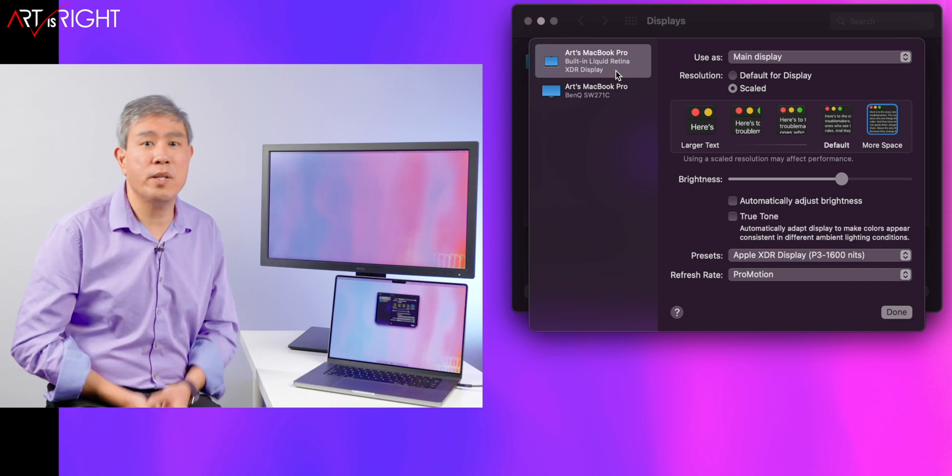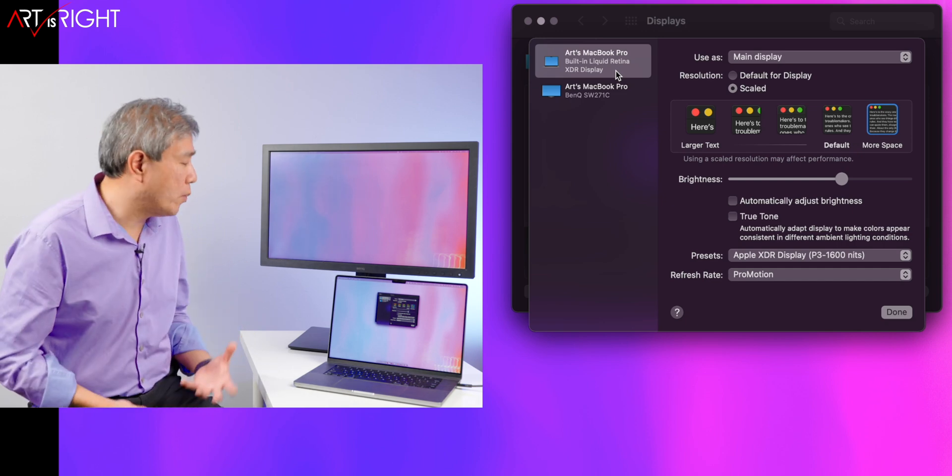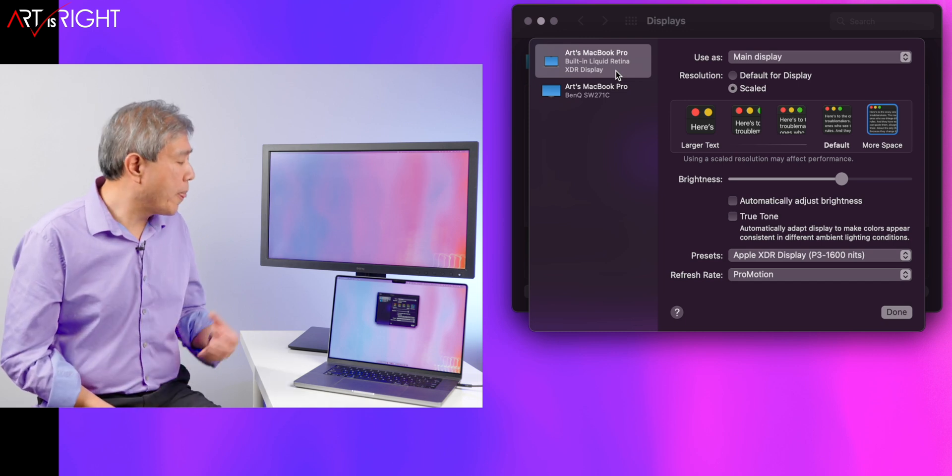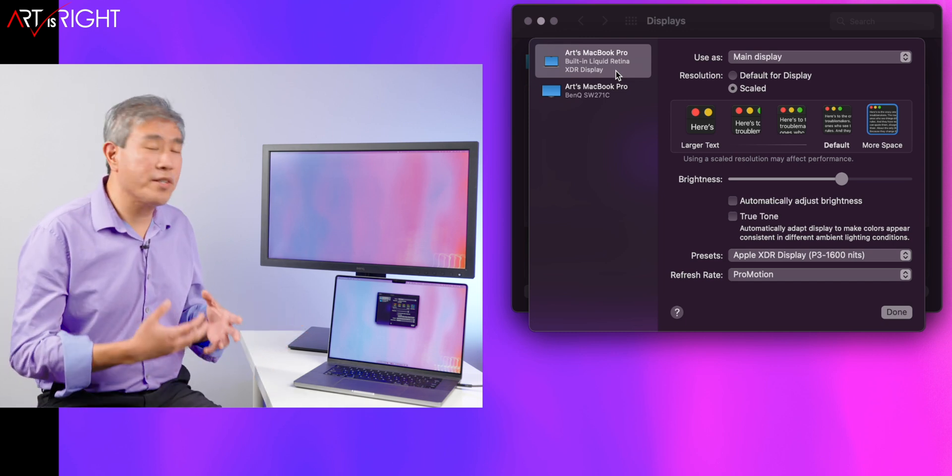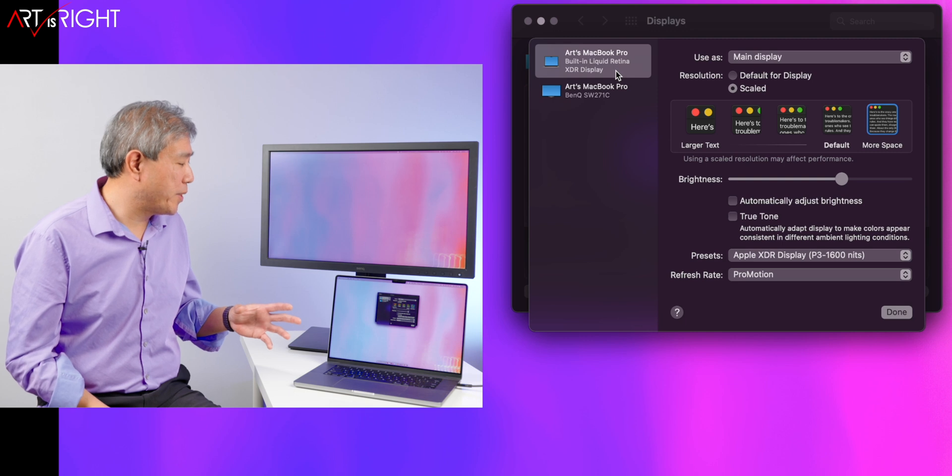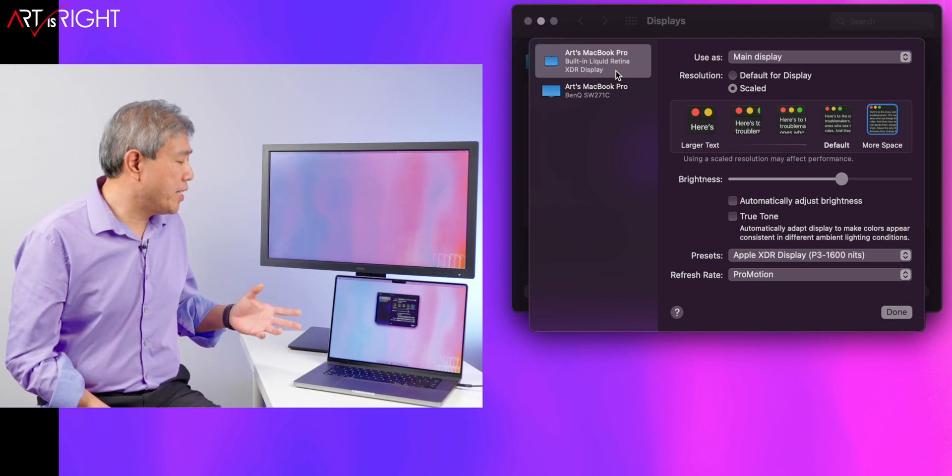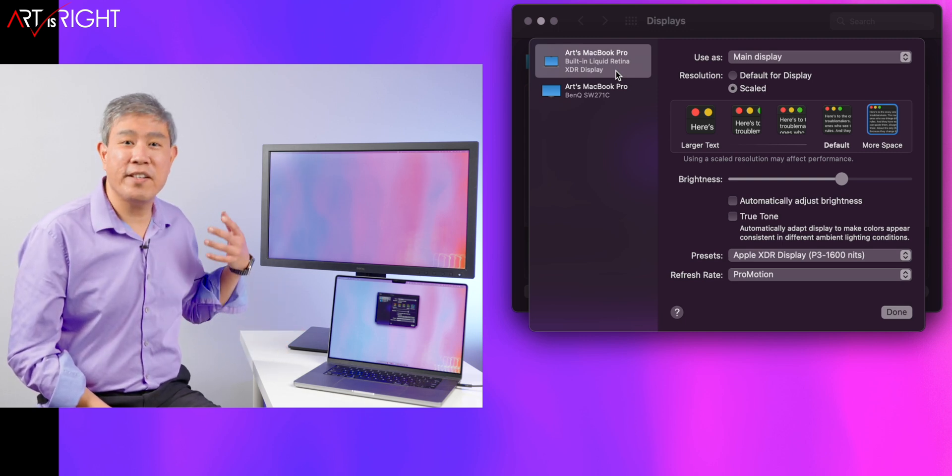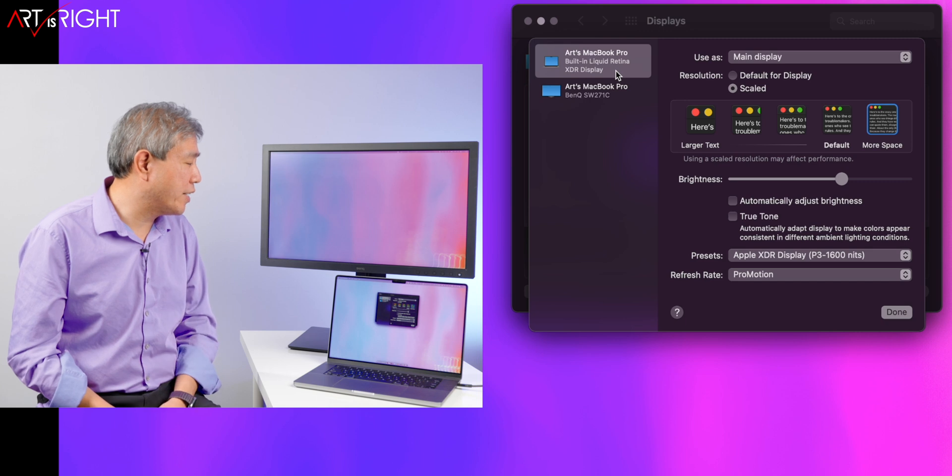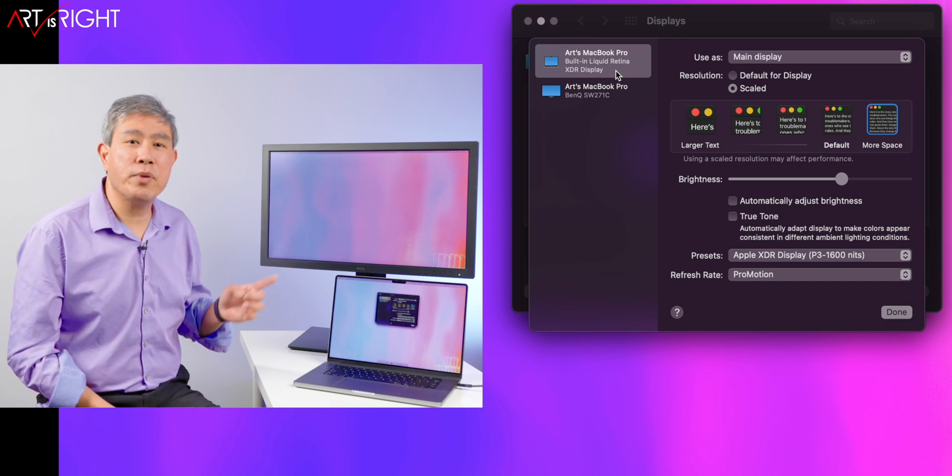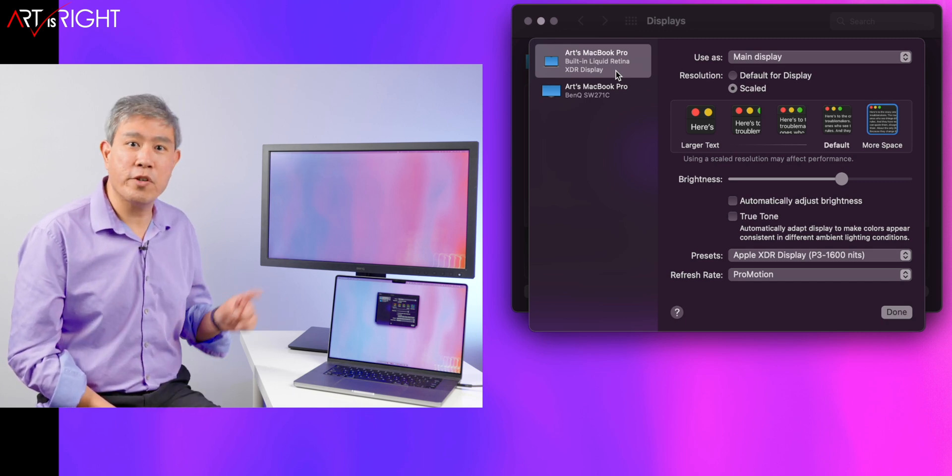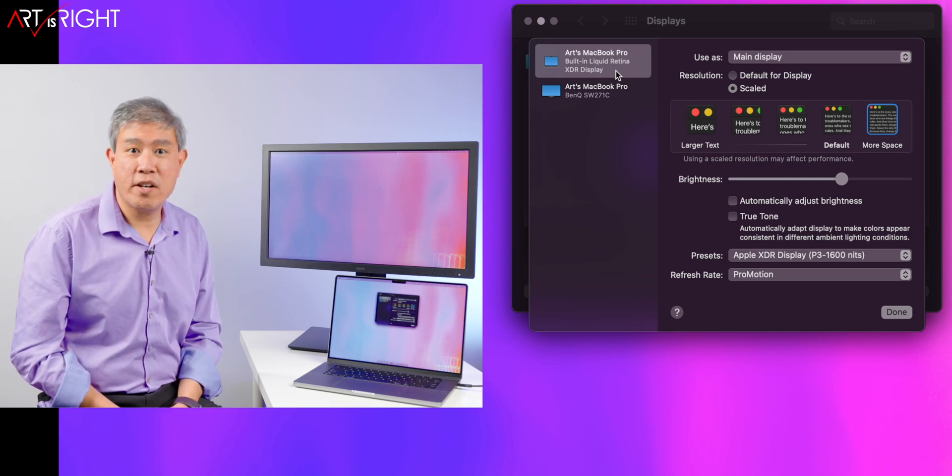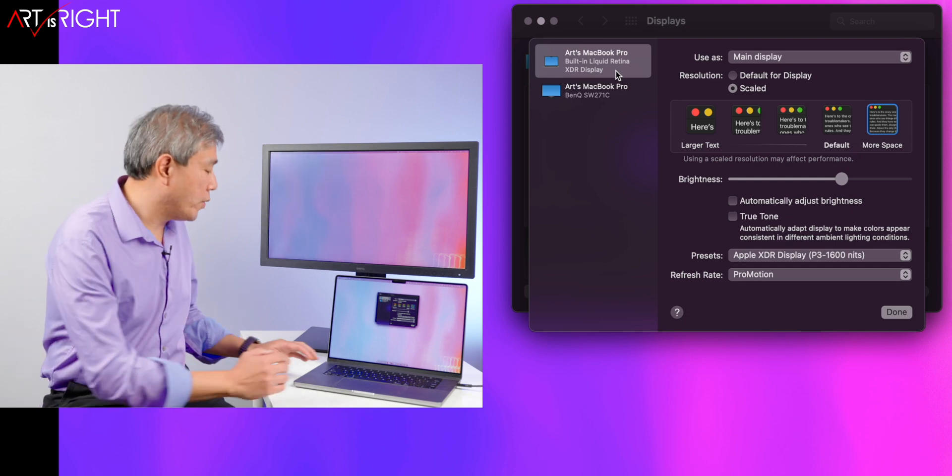You may wonder what's really going on here. Essentially what Apple has done is a really great job calibrating this display from the factory so that the display itself has different reference modes. But if you really want to access the color profile for the built-in Liquid Retina XDR display, can you do that? Absolutely. What you have to do is launch a program called ColorSync Utility.